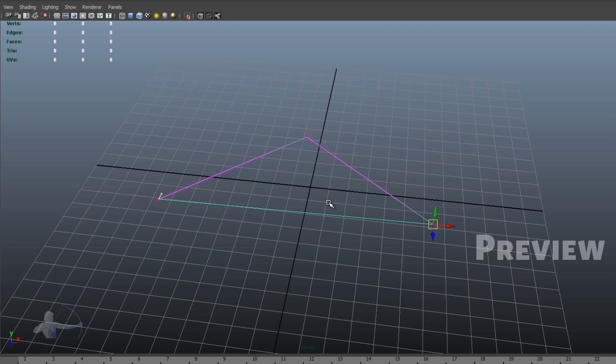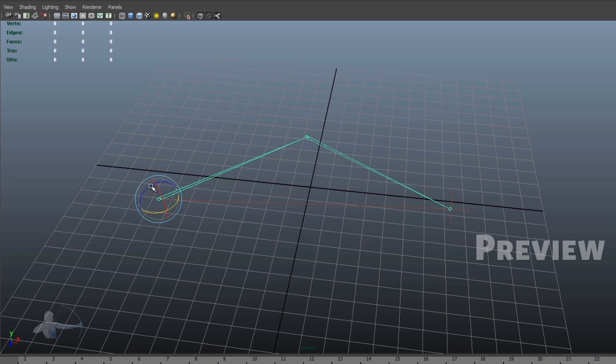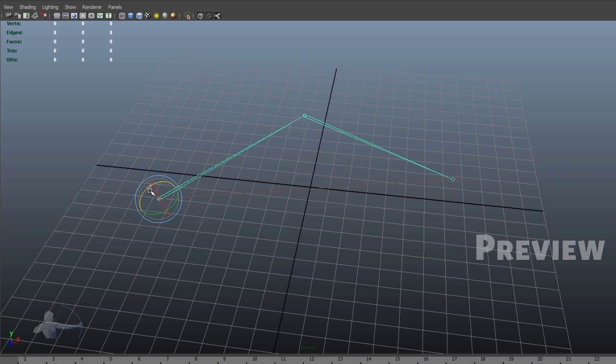And when we grab this middle joint of the chain, we can rotate it. In the same way, we can also rotate first joint of the chain.